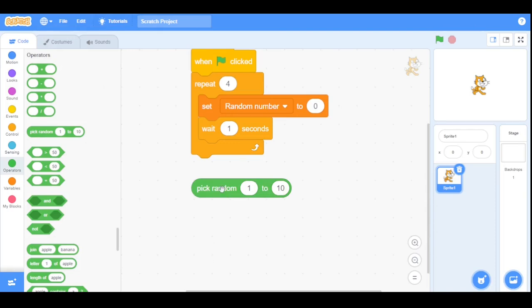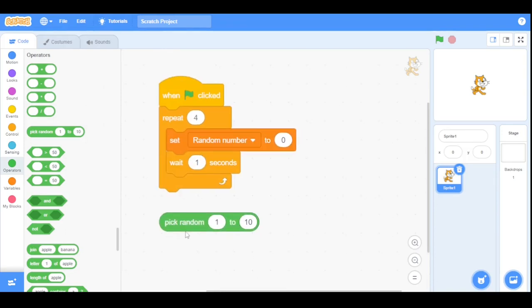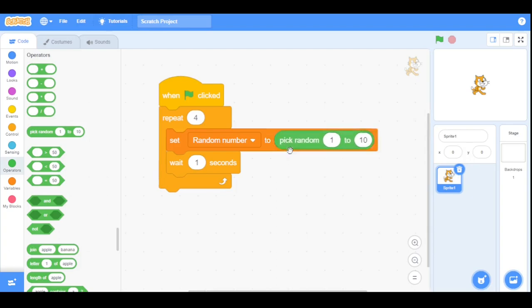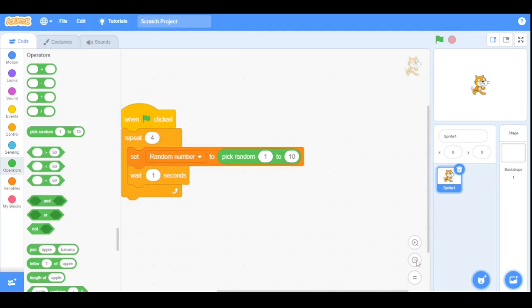As you can see when I click it, it picks a random number between these two numbers. Now drag this block into the set random to variable. Let me zoom out a little bit. Now set the second value to 100,000.